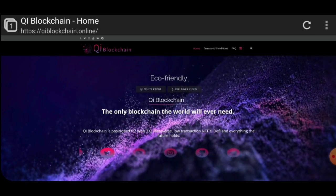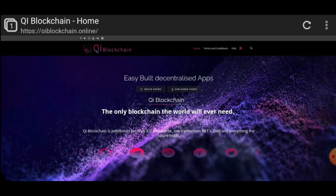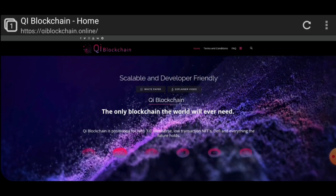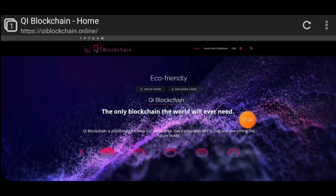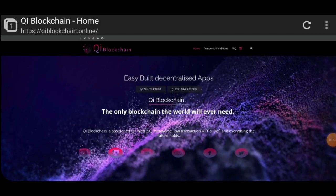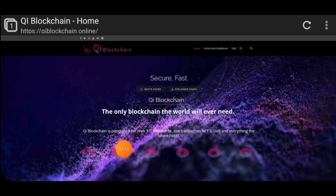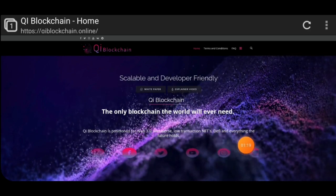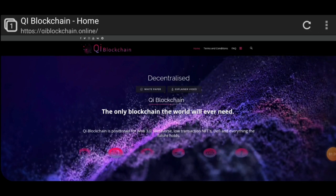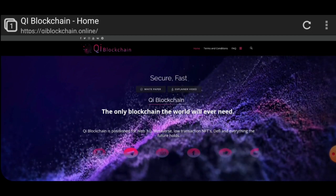What is Qi Blockchain? Qi Blockchain is a Web 3.0 project. It's also an NFT-based project and a DeFi project. Qi Blockchain is a different type of blockchain. It is positioned for Web 3.0, metaverse, low transactions, NFTs, DeFi, and everything the future holds.